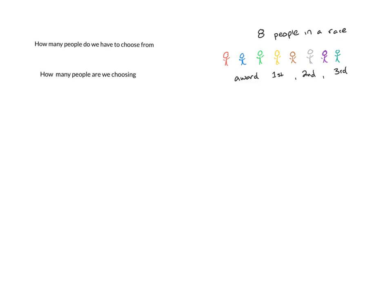Now in this past problem, we've been looking at having eight people in a race and choosing the top three. That is first, second, and third place.